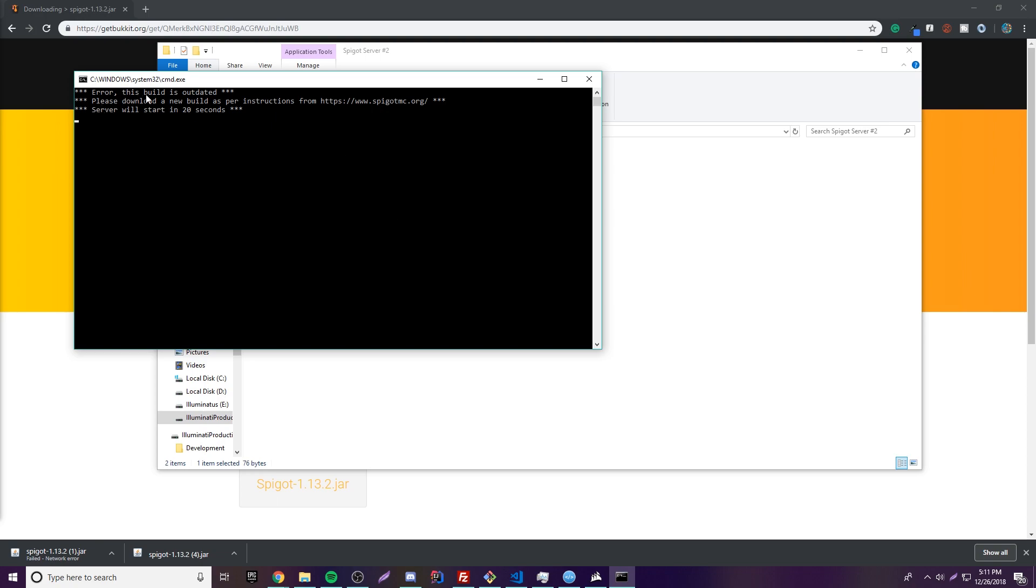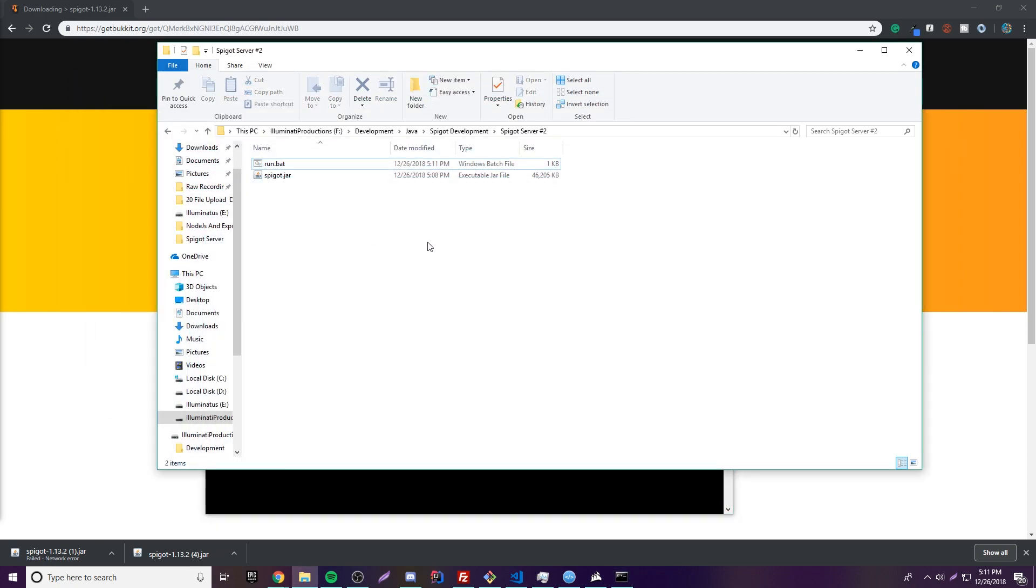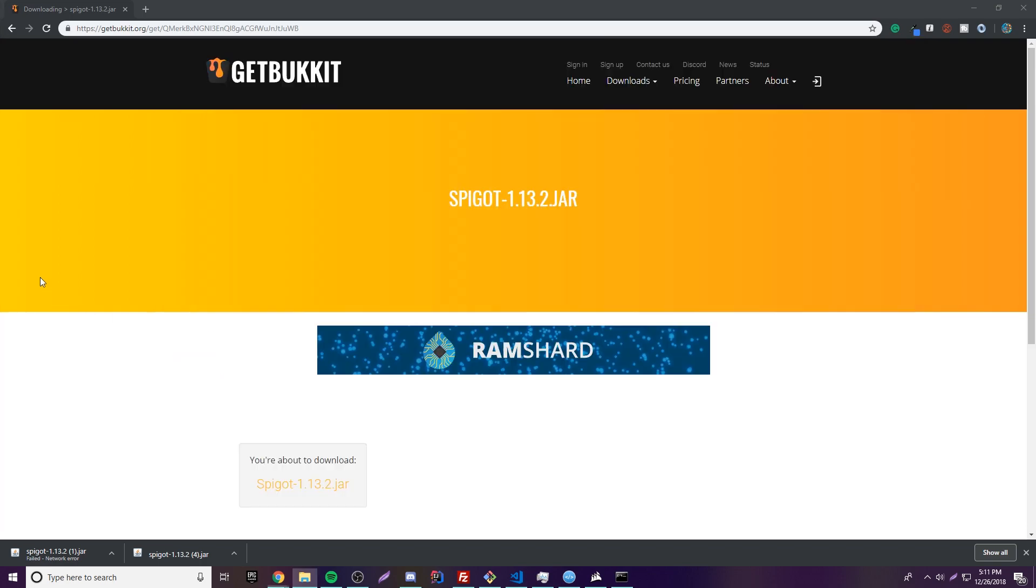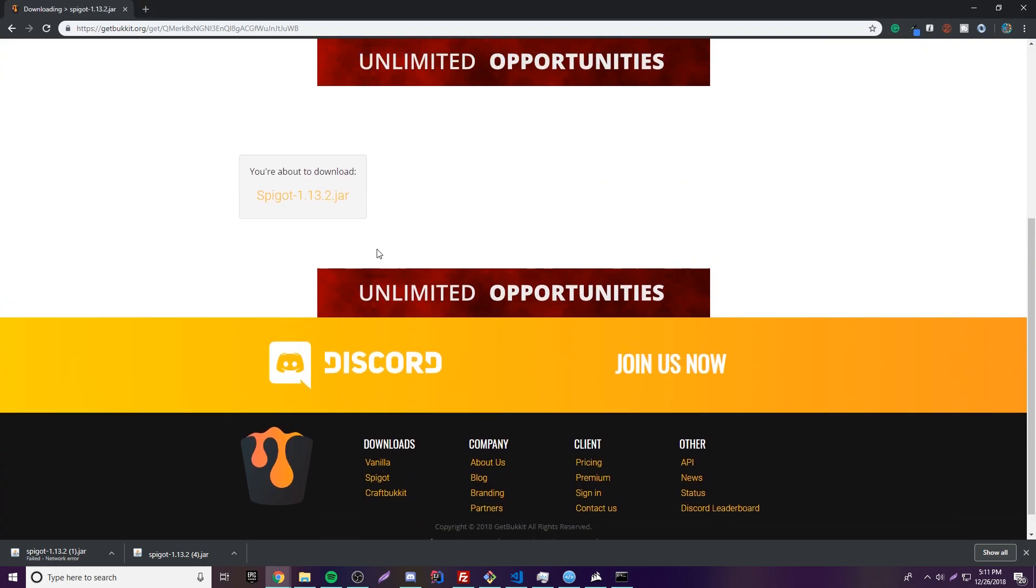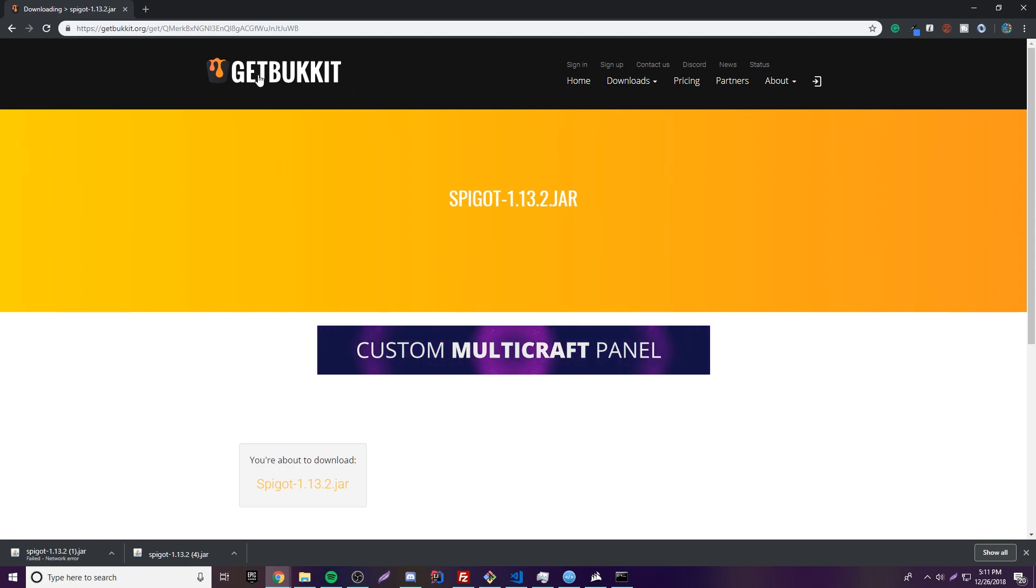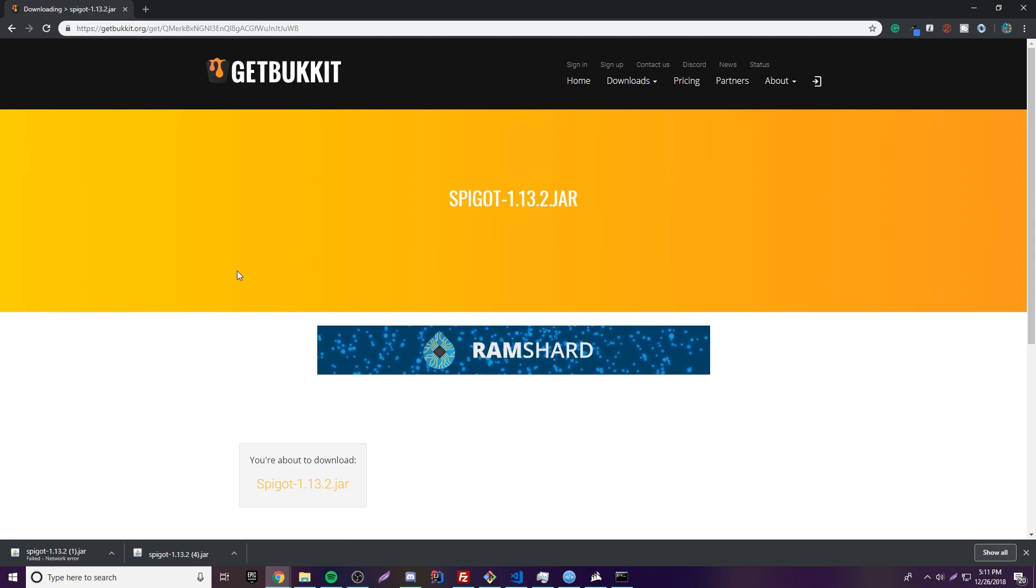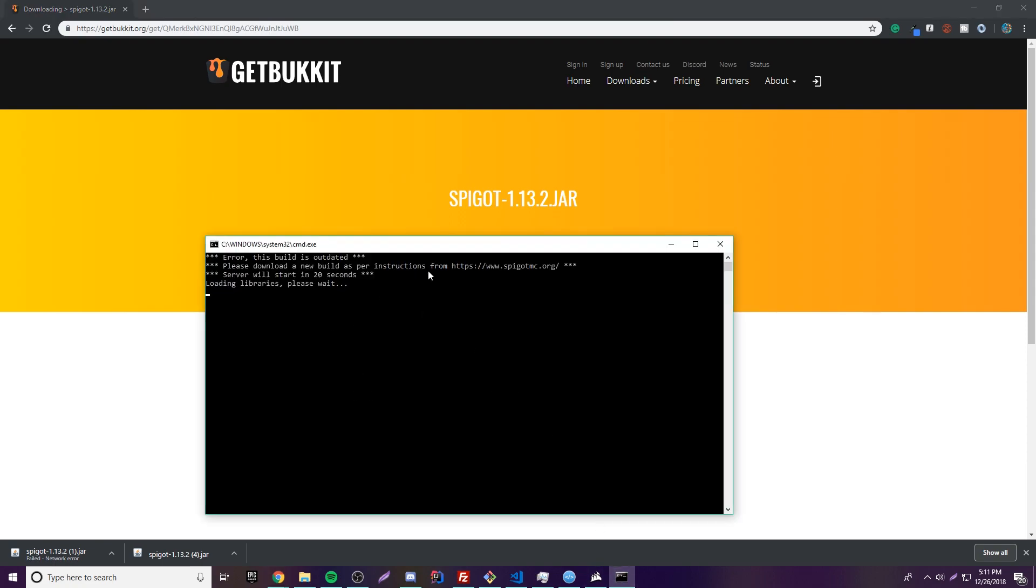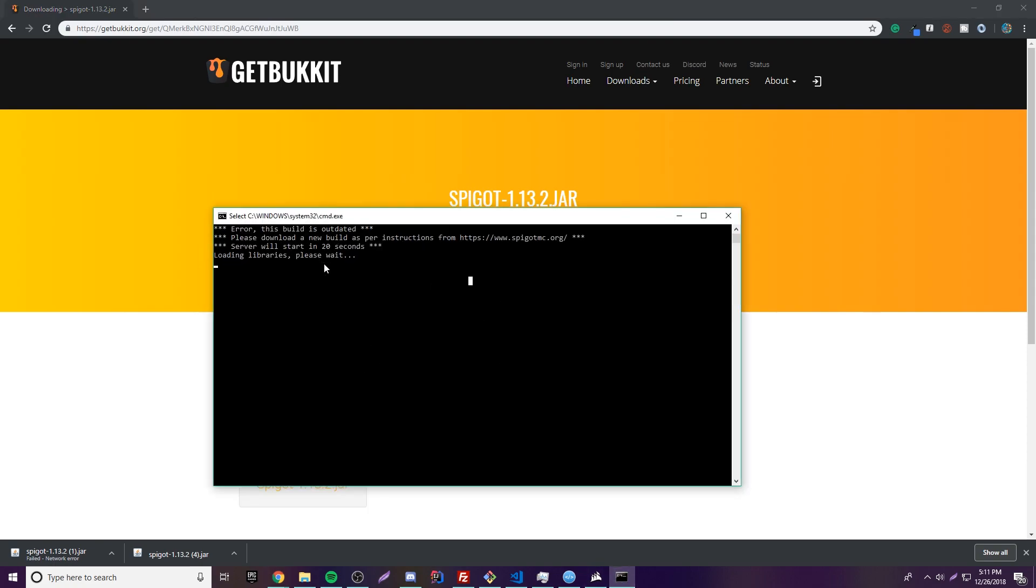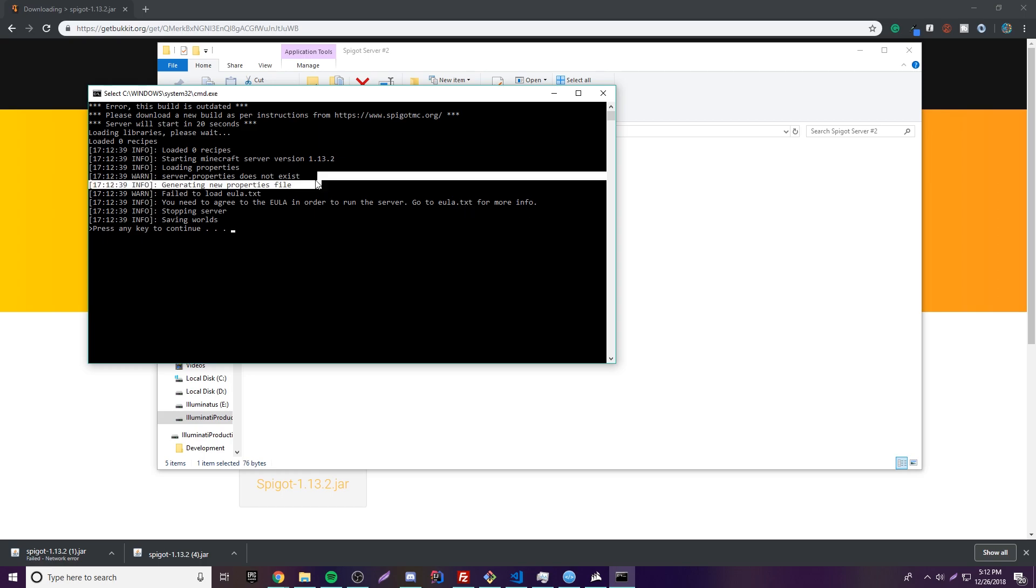So it says Error, this build is outdated. Please download a new build as per instructions. That's a weird little error I get sometimes. I'm downloading the latest version of Spigot, but I guess it's not the latest version because we're getting it from a special website. Normally you would want to download it from the build tools, but it doesn't matter. It's still going to work perfectly fine. It's just going to take 20 seconds to start up because it's just giving us that warning. So as you can see here, it's starting to load everything in. And then now it says Failed to load EULA.txt. You need to agree to the EULA in order to run the server.